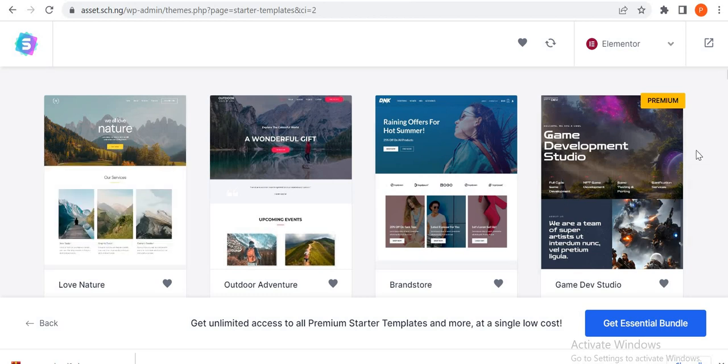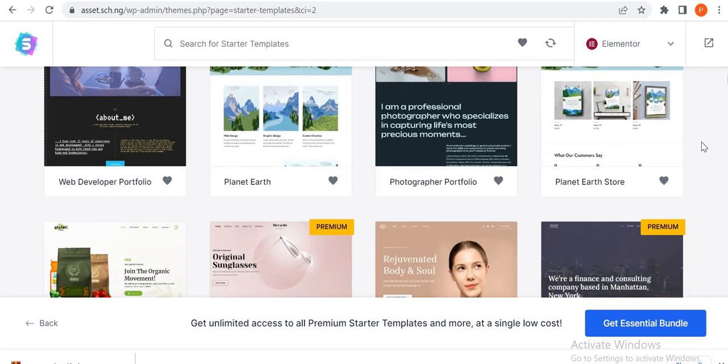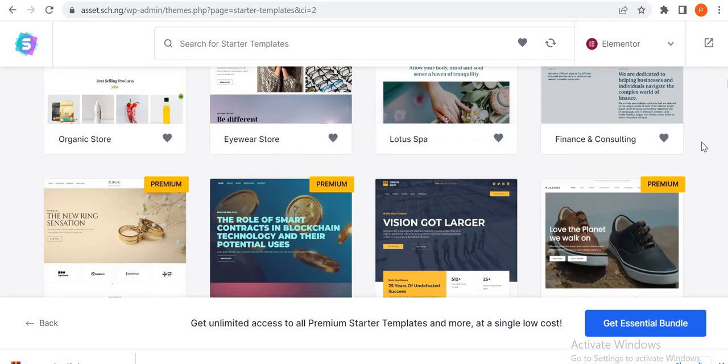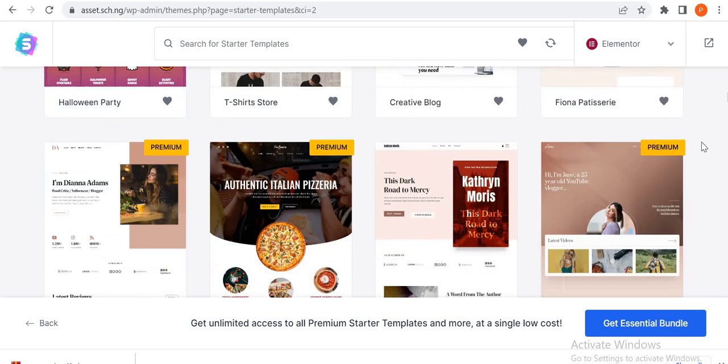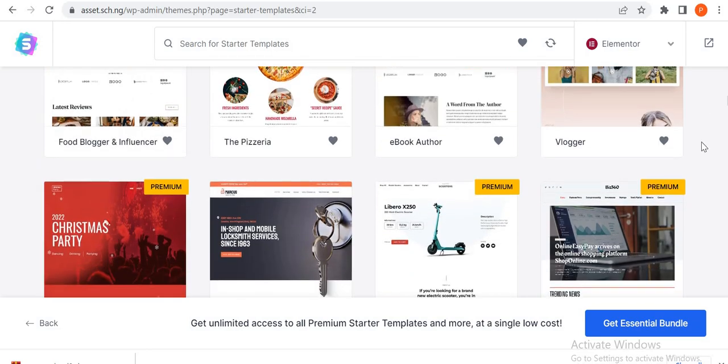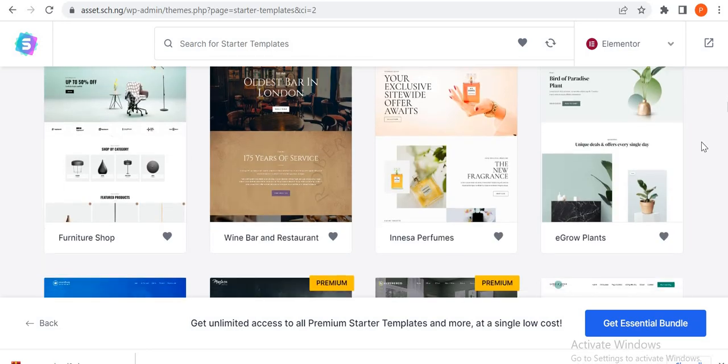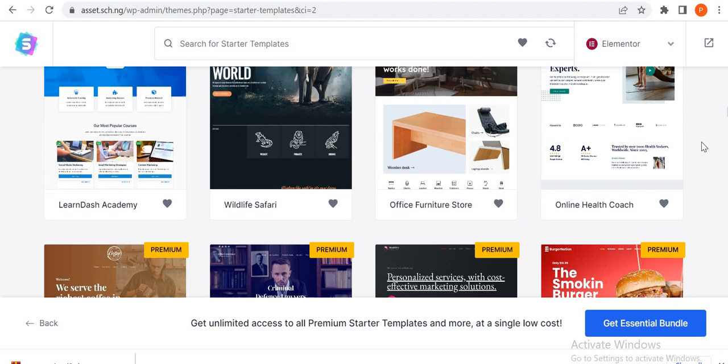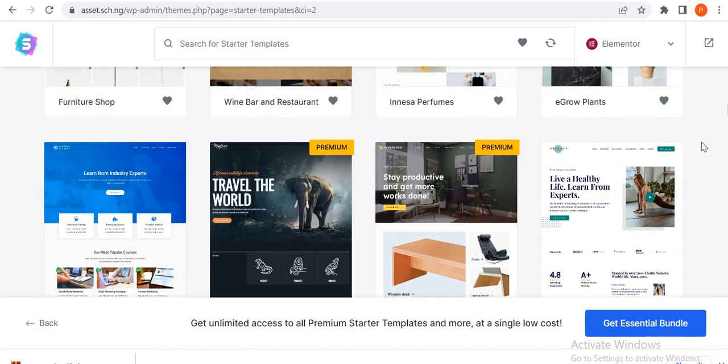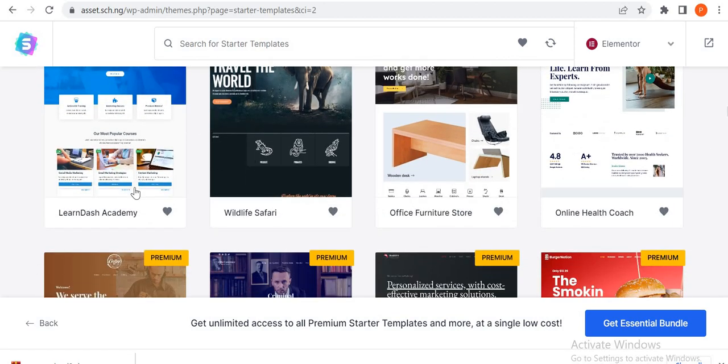So don't forget that what we are intending to build is an academy. So we are going to look for a free template for an academy. This is one, Learn Academy is one.